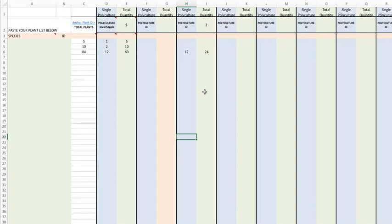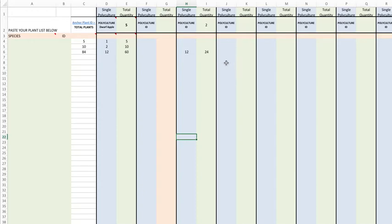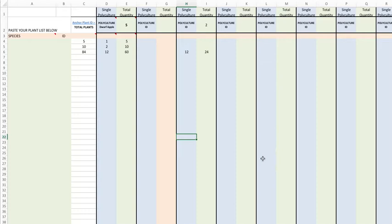Now what you can also do is put single plants on here. So if you change one of the polyculture ID names up here to just 'single plants' and put a one, and you had say 70 strawberries, if you put 70 here, 70 would show up there. As long as you put a one up there in the total quantity, then you'll get an accurate count.